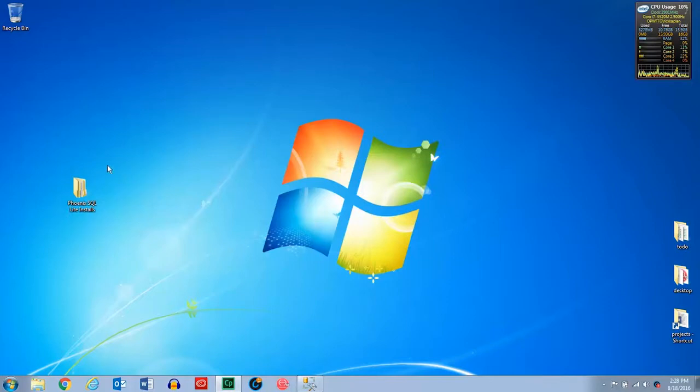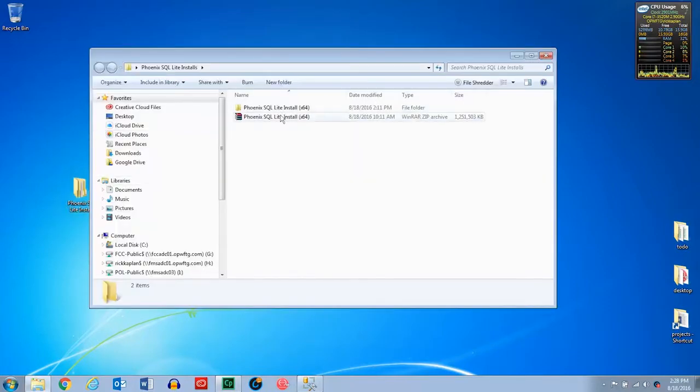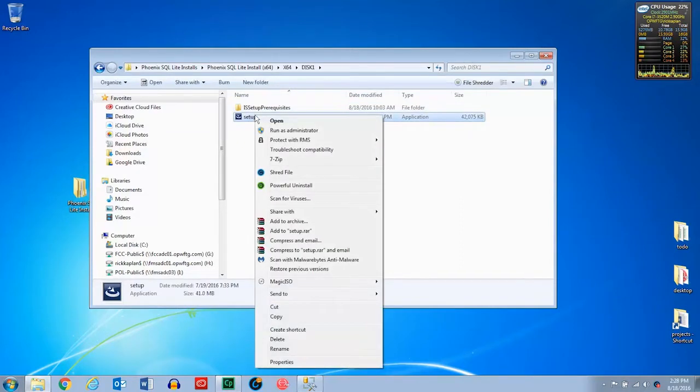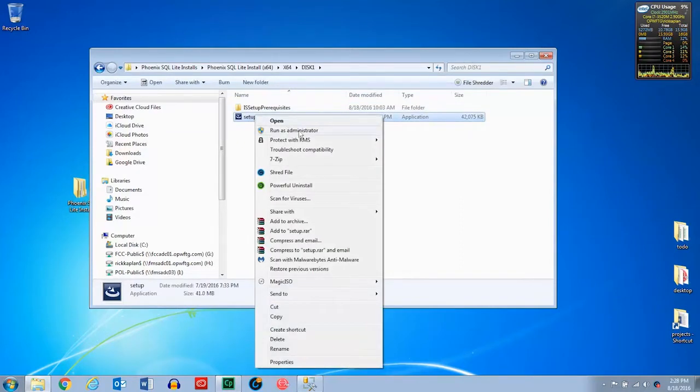Once you've downloaded the Phoenix SQL Lite software, go ahead and open up the folder, and then keep going until you reach the setup. Once you see the setup, you can right click it and select run as administrator.